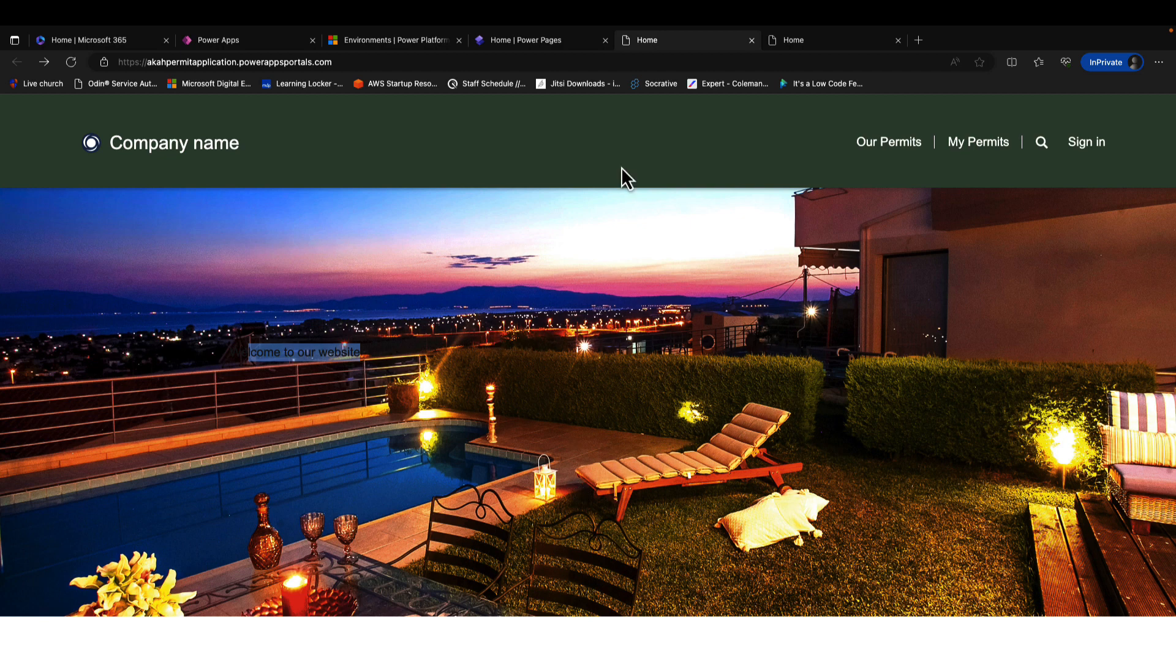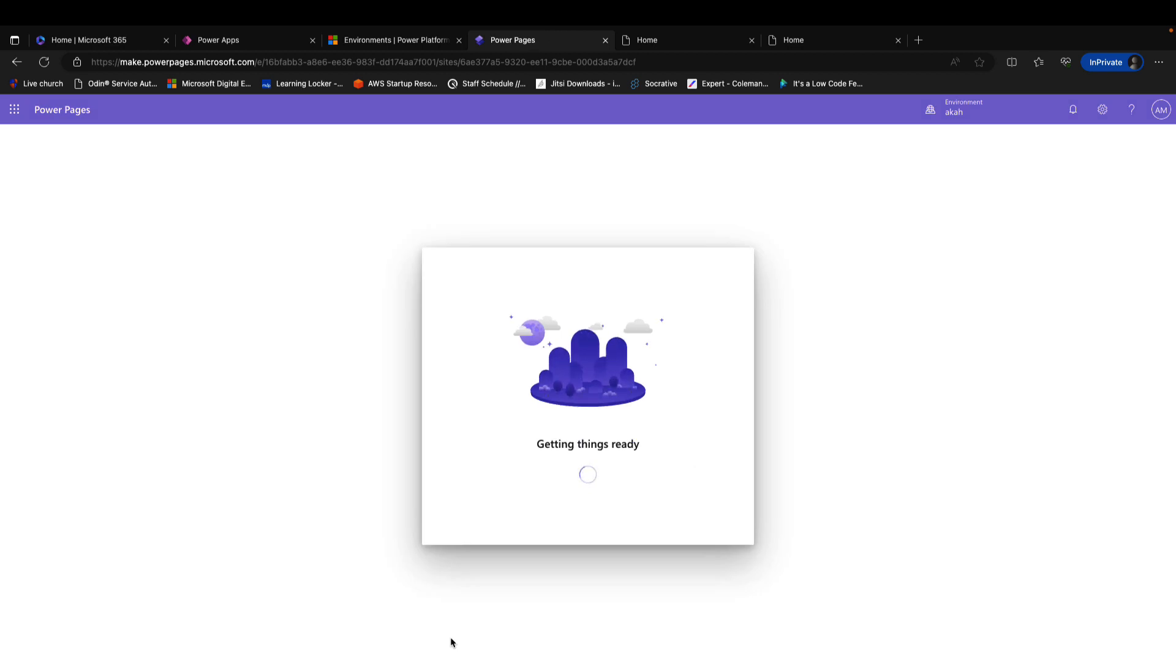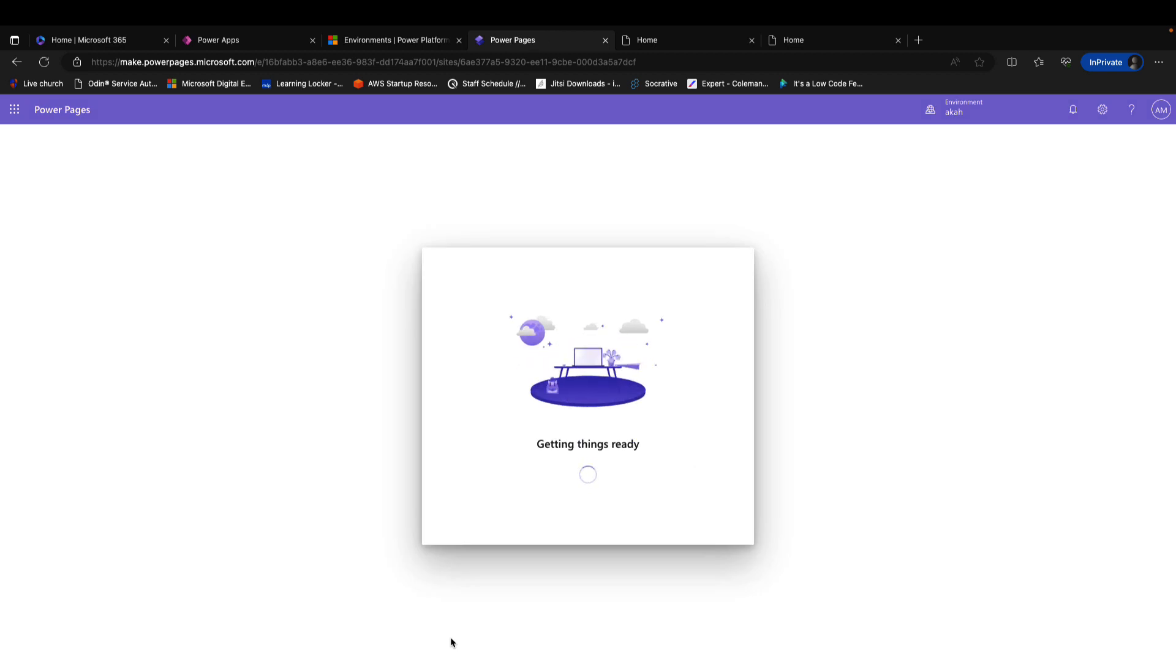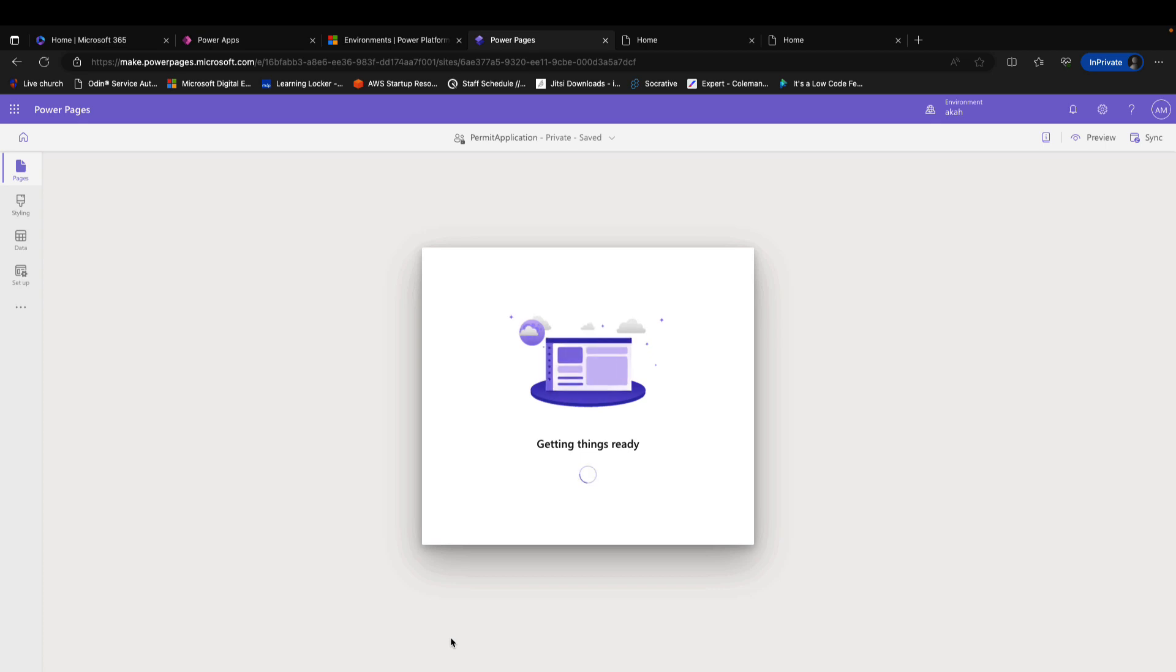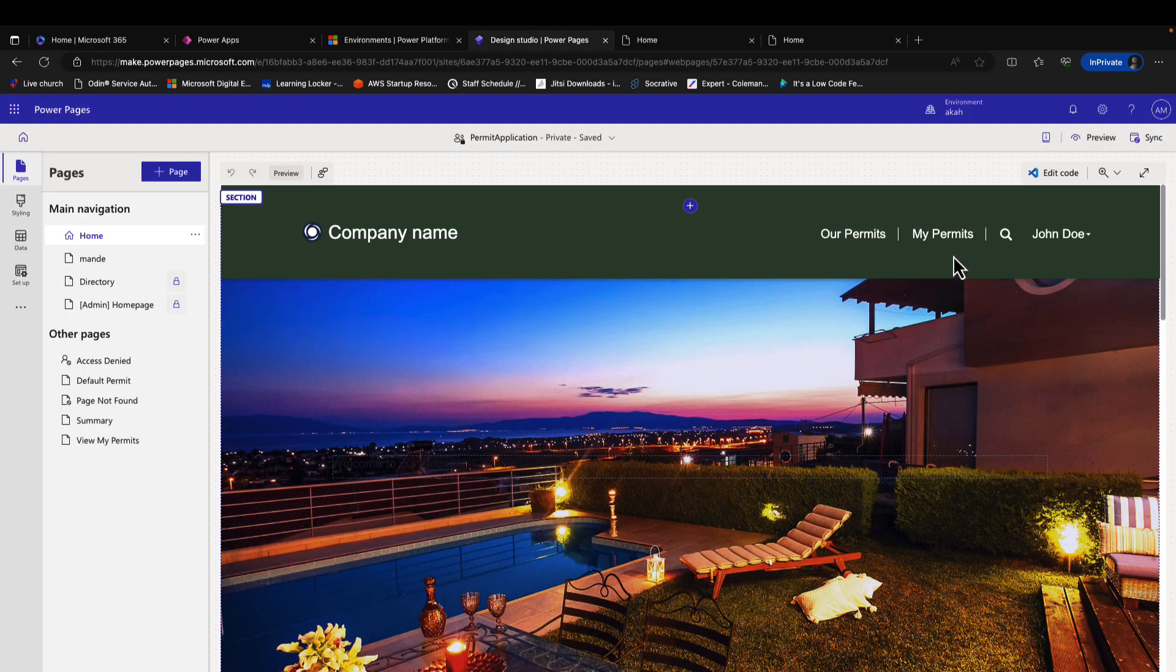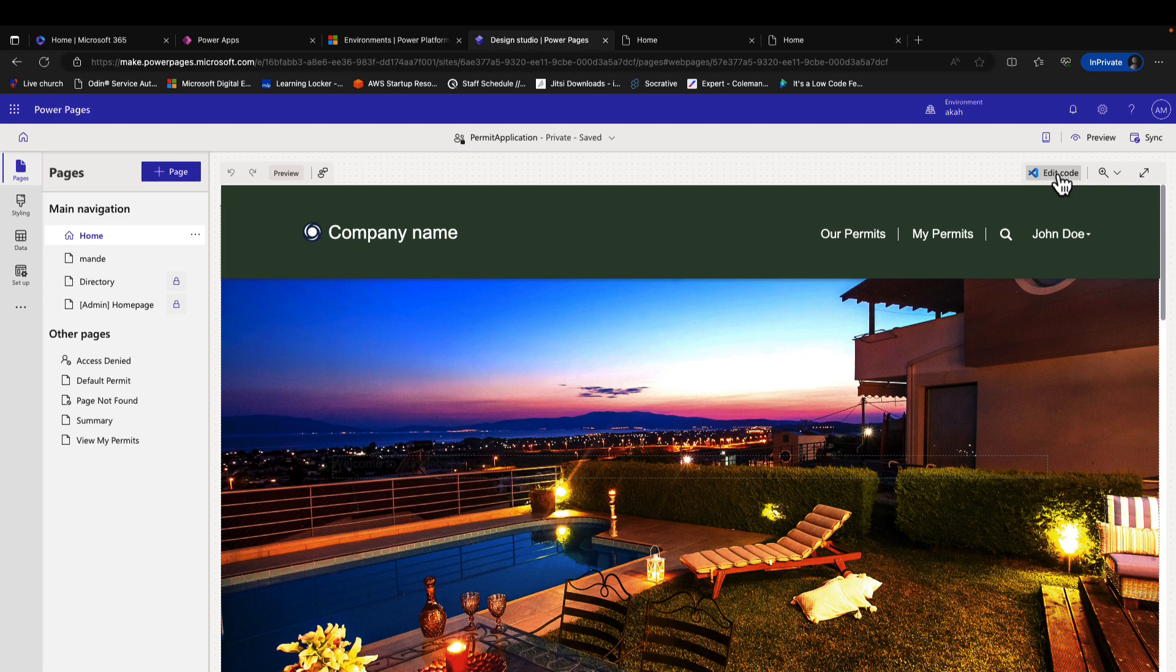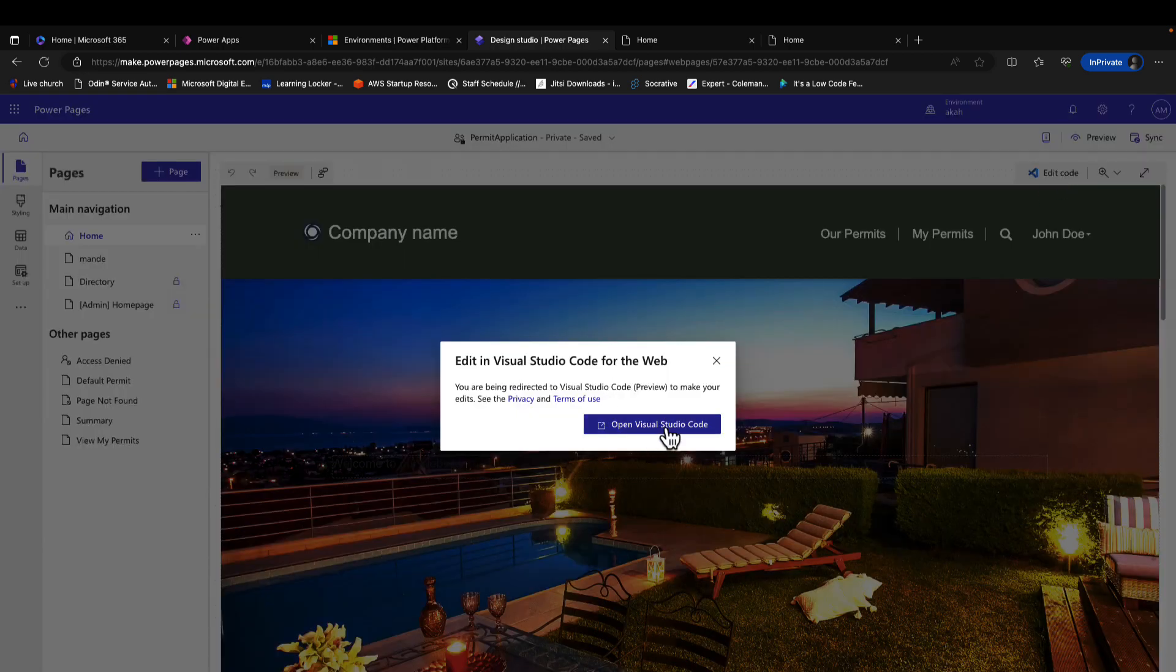To do that, we go to Power Pages, then in Power Pages we're going to select Edit on the website that we want to modify. This is going to take us to the Power Pages designer studio. To dive into it by editing the code, I go to Edit Code, then open Visual Studio Code.